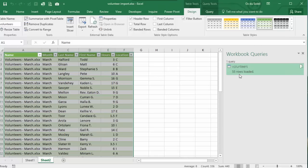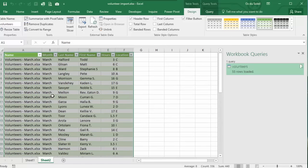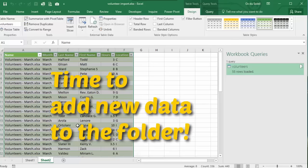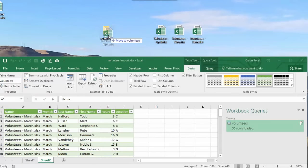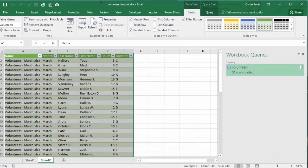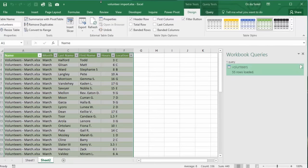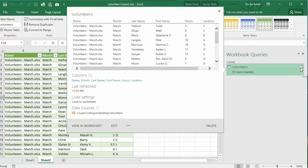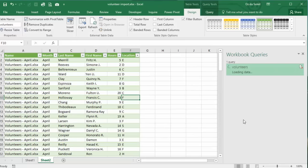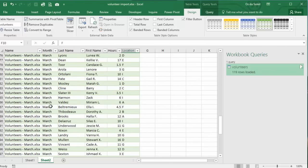Great. 55 rows of data loaded into a table in sheet two. Now here is the exciting part. And let's bring in April into the folder. In order to bring in that new April data, we go and refresh our query. We can right click and refresh. Boom. 119 rows of data. And here is April. Here is March.